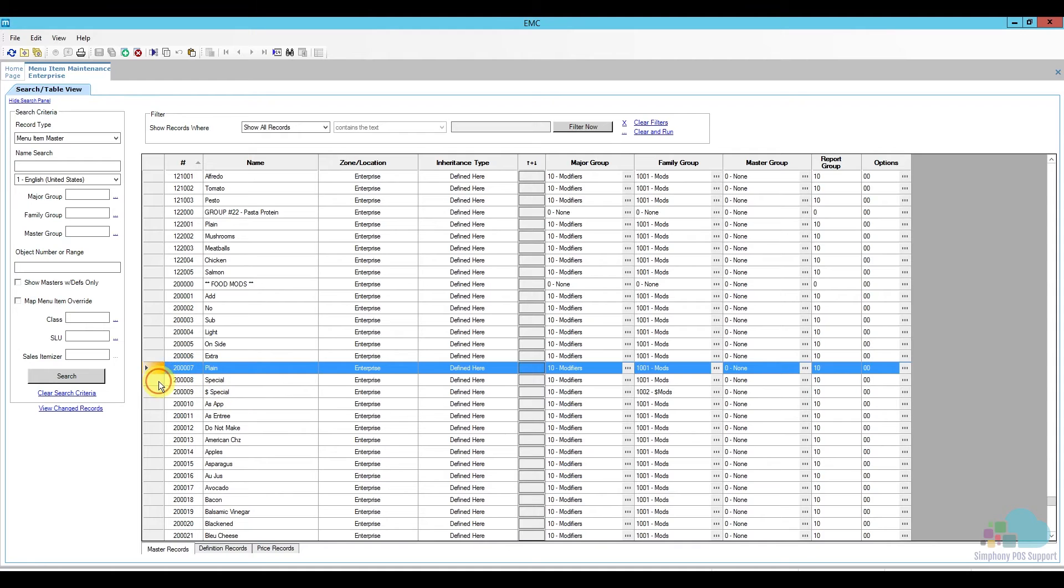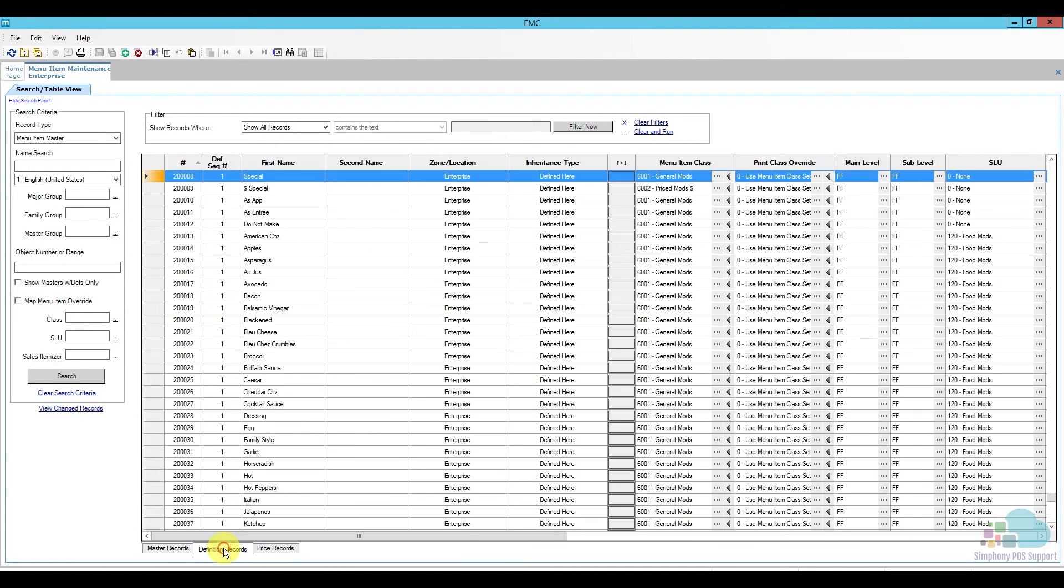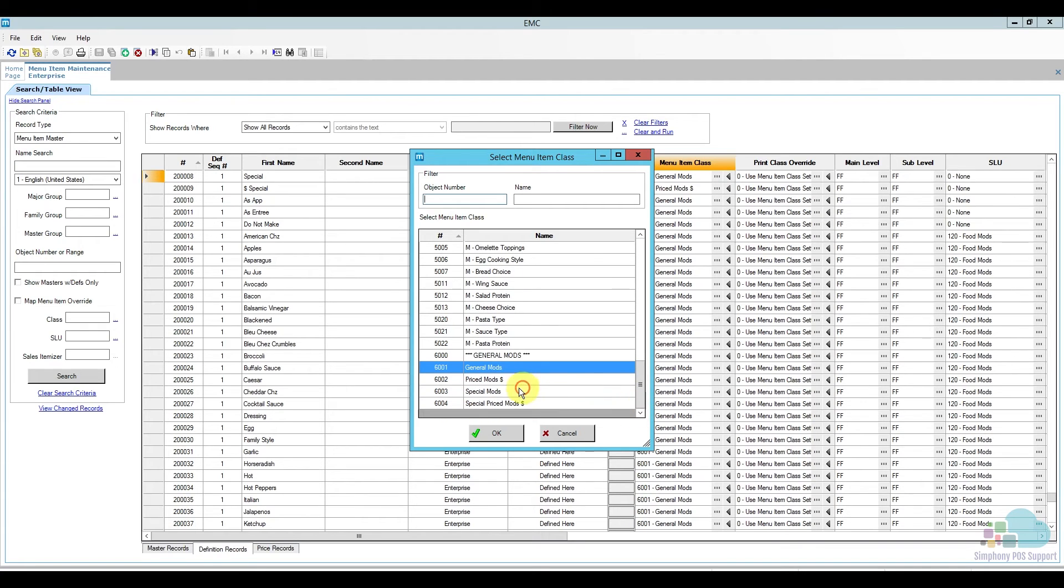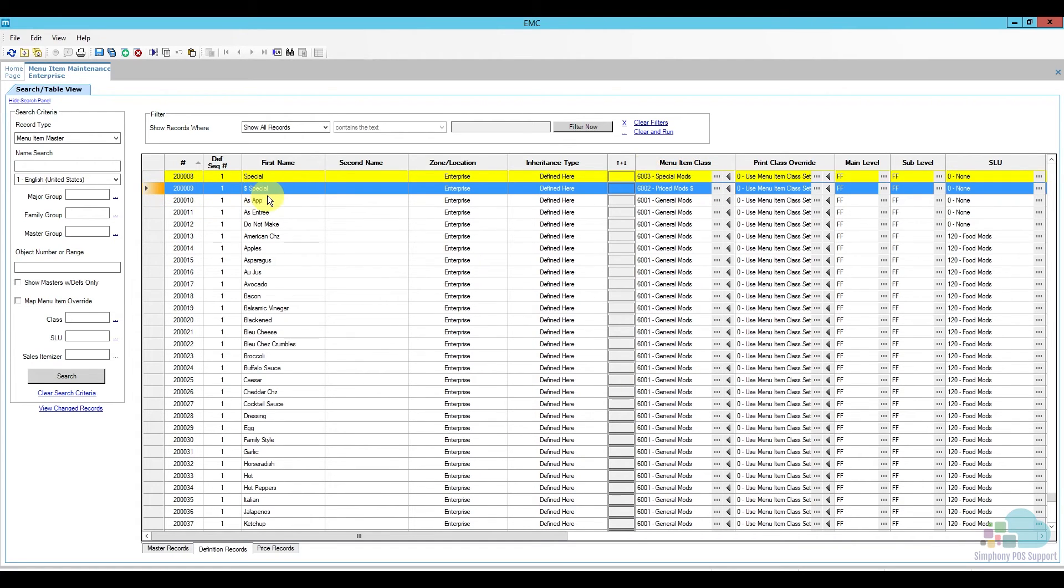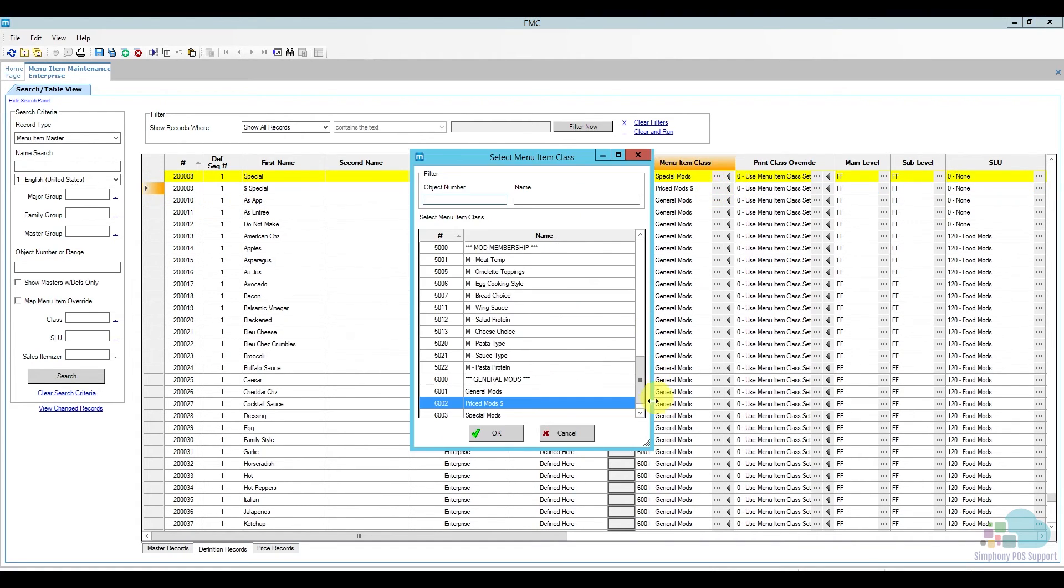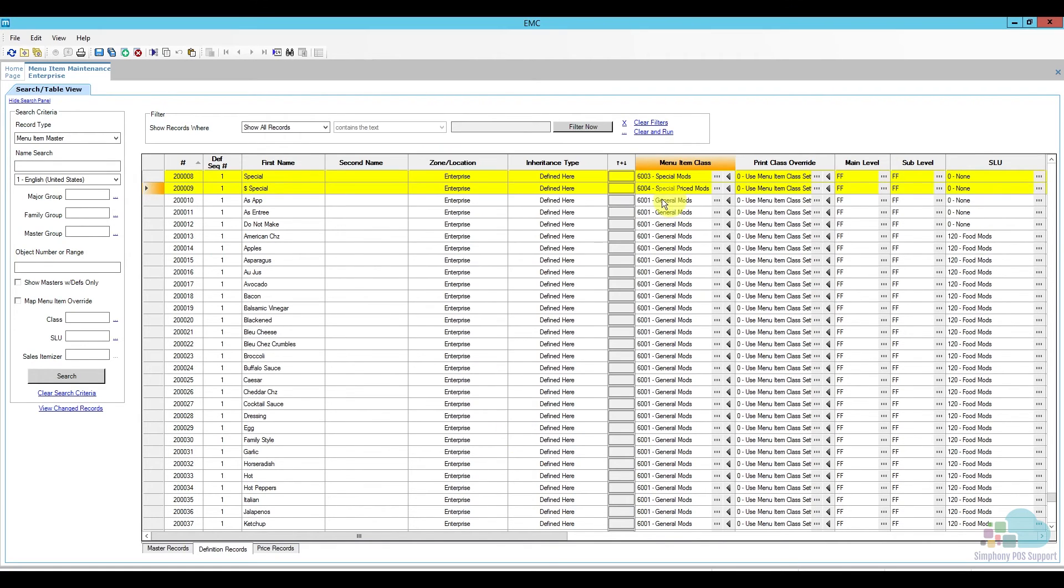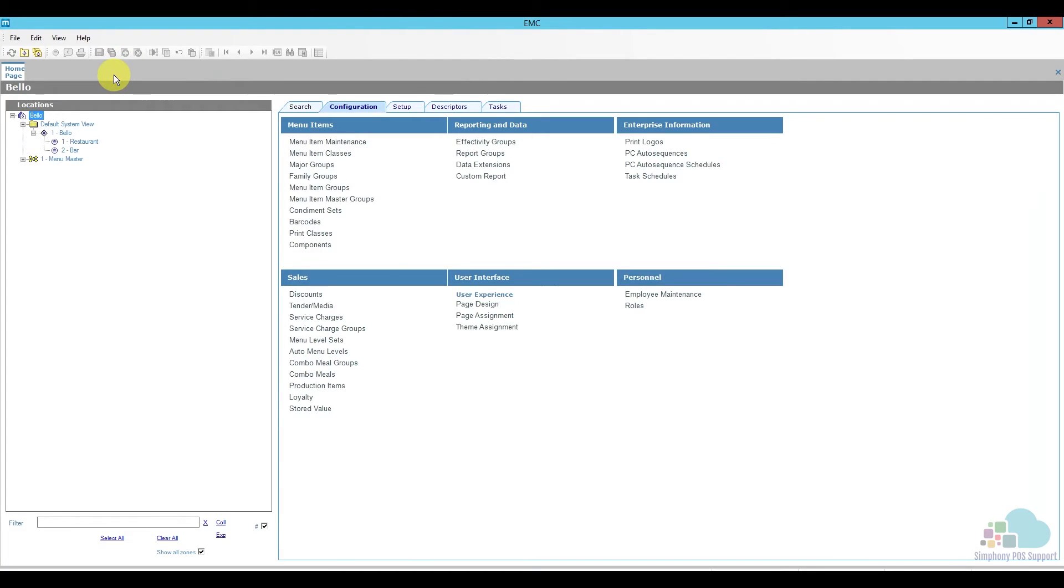After you add it, we only have to change their menu item classes. So I'm going to go to the definition record and then we have general mods. I'm going to click the three ellipses here and I am going to give it the new special mods class that we've created. And for the second one, this is the dollar special. And then this one will get the dollar special mod. So the second one. And once we're ready with that, all I have to do is save and we can go ahead and close menu item maintenance.